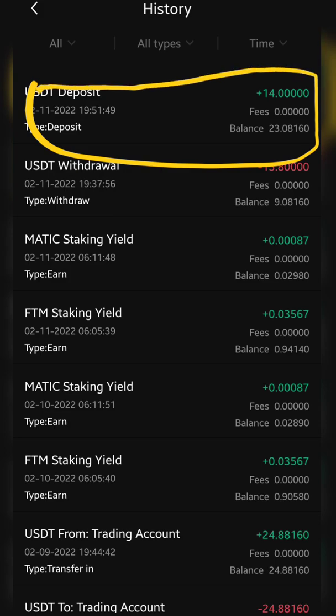This is very simple and easy, but you just need to take care of the blockchain network and the address you are copying. If you do not follow the right procedure, you will not receive your funds. Thank you.